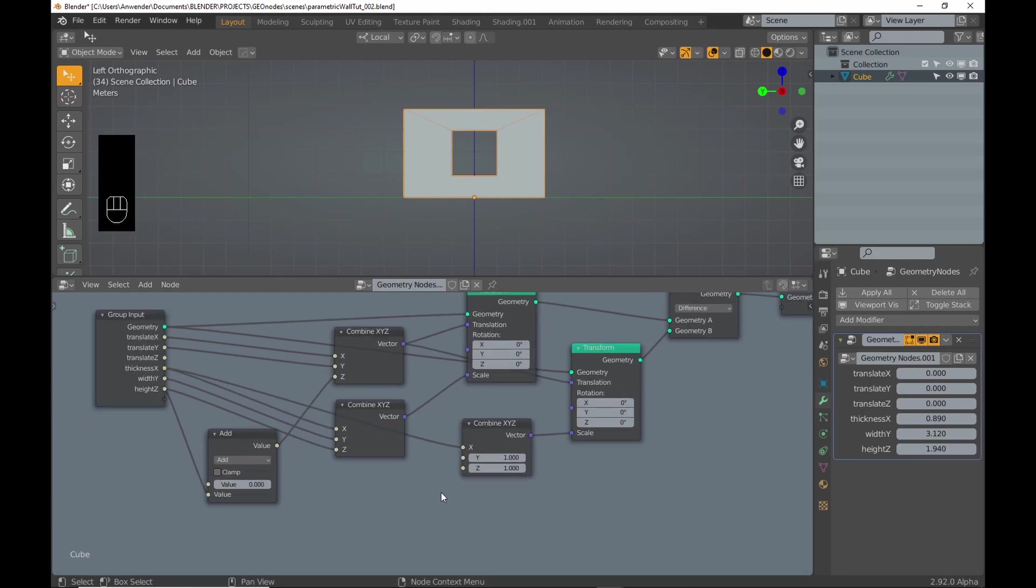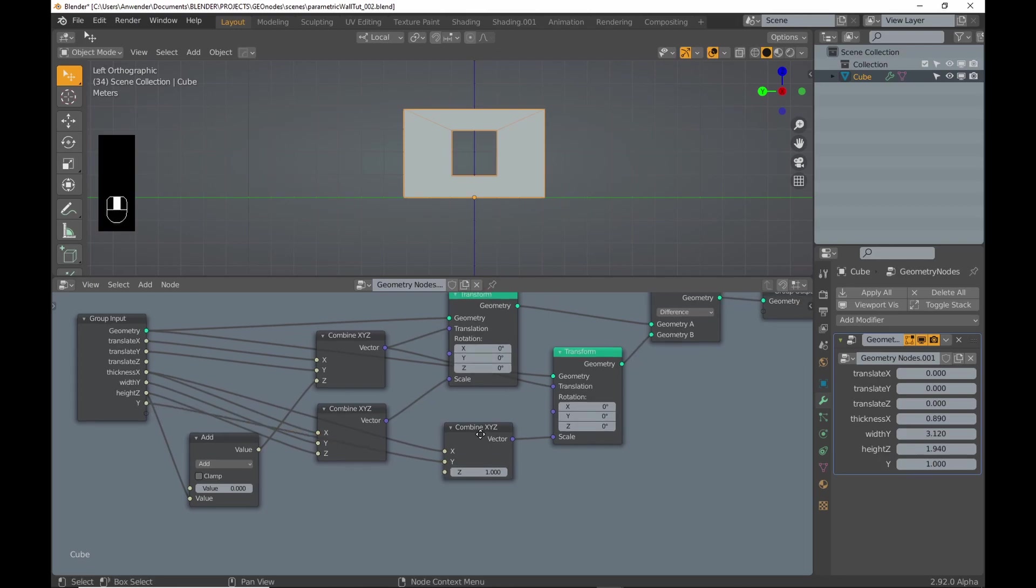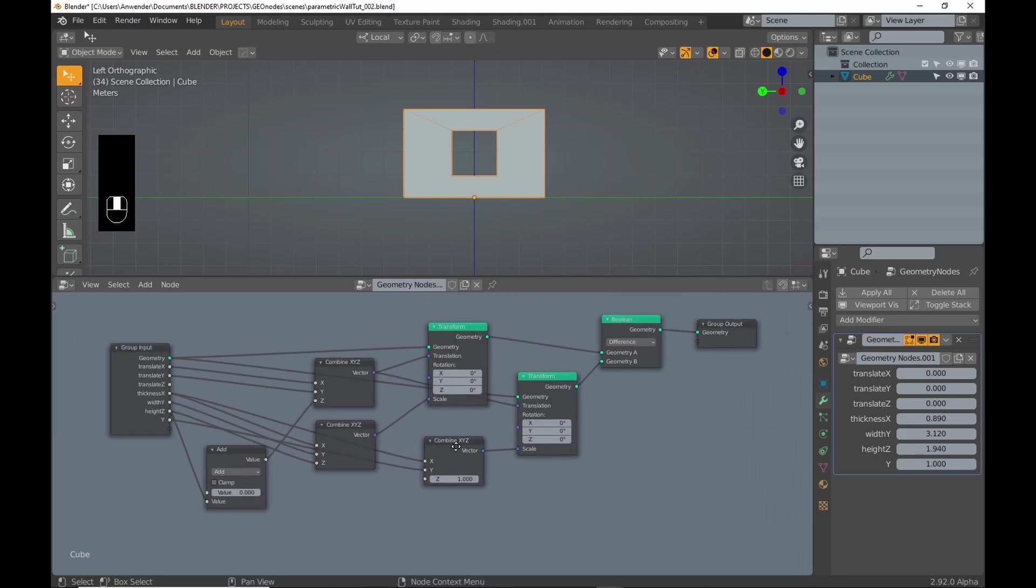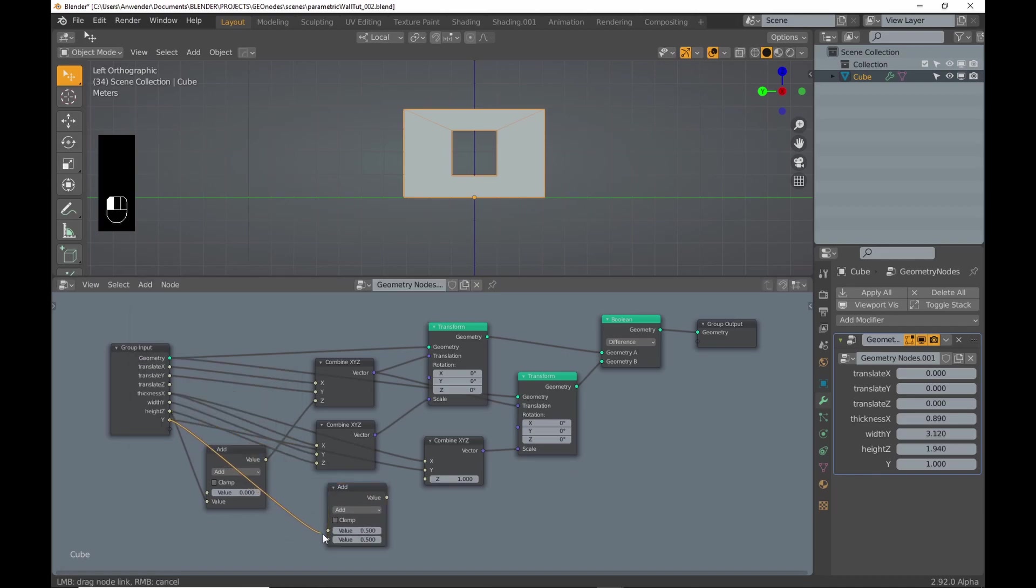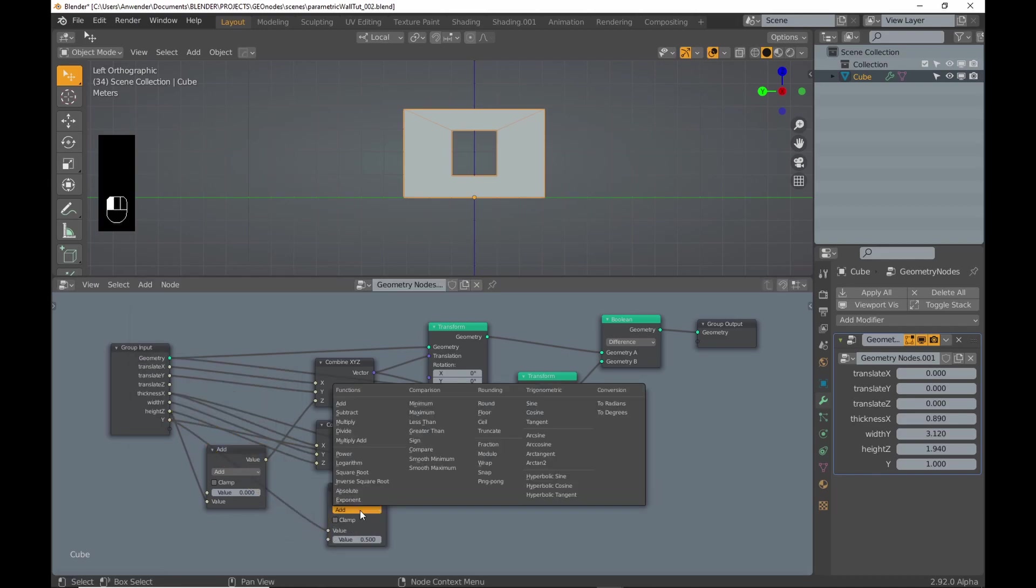I drag the Y scale onto the group input because I want that value to be exposed. For the Z value, I want it dependent on Y with a fixed value, so I add a math node set to multiply.